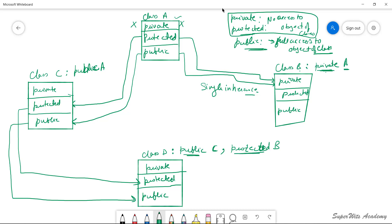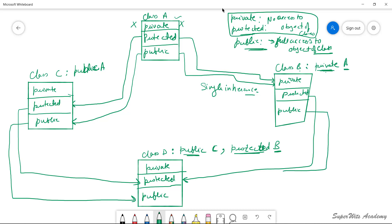Since class C is inherited under public visibility mode, protected elements will be included in protected and public elements in public of class D. For class B inherited as protected, all protected elements will be inherited to the protected section of class D, and public elements will also become protected in class D. So only the object of class D can access the public elements, not protected or private.